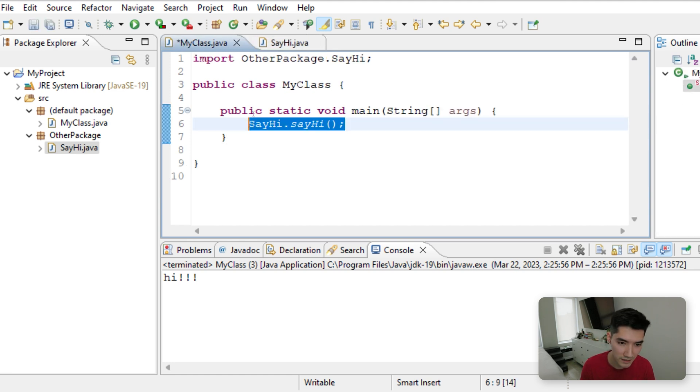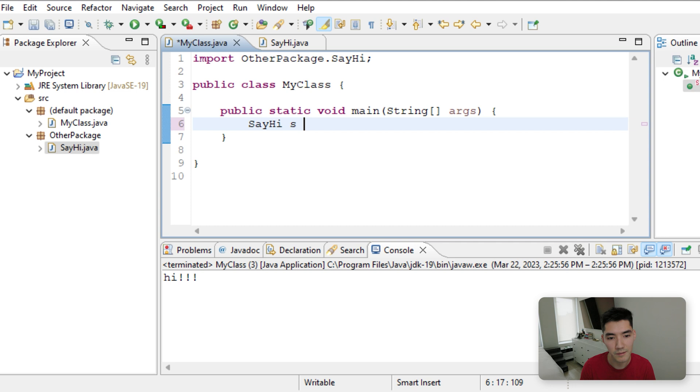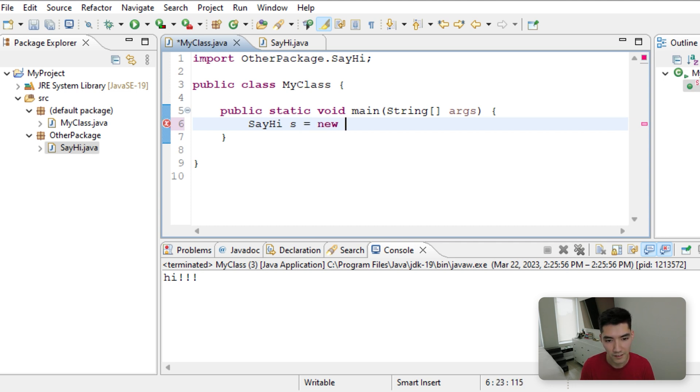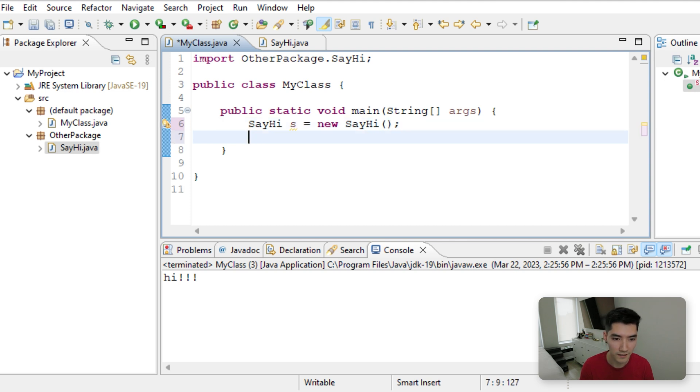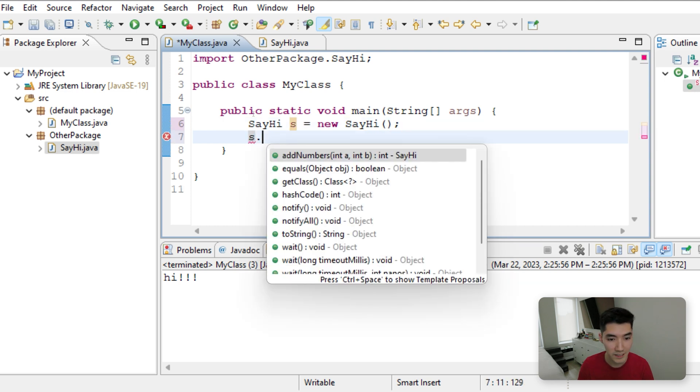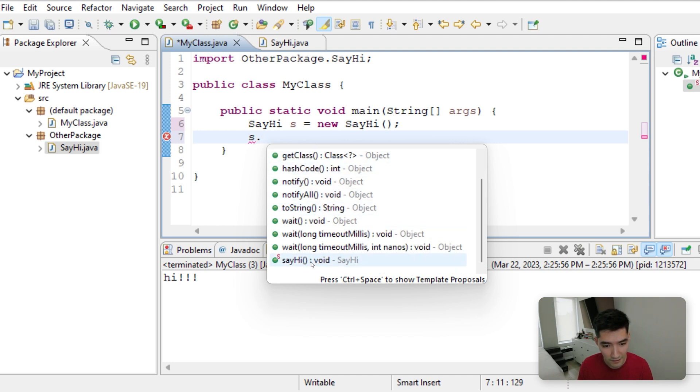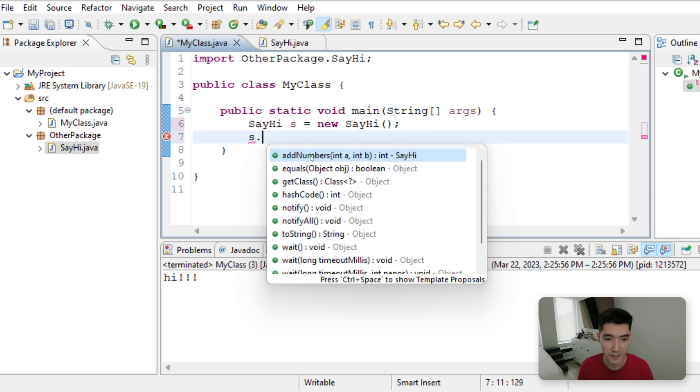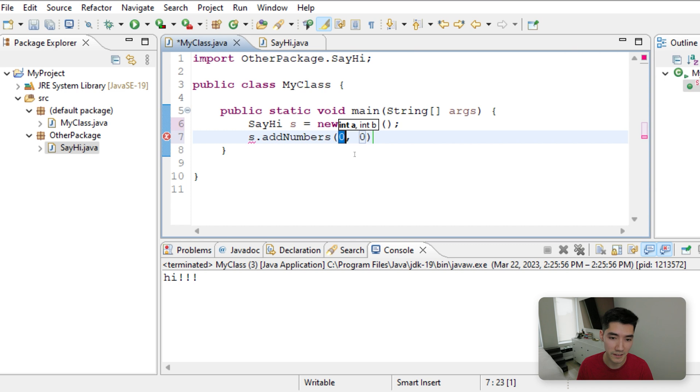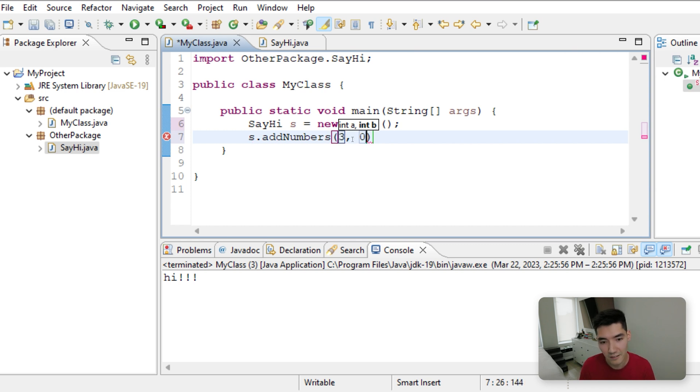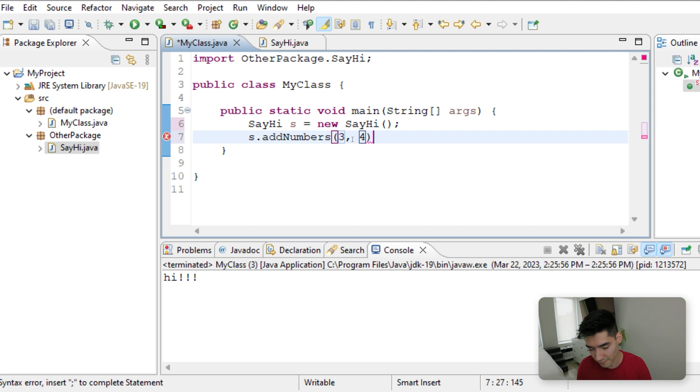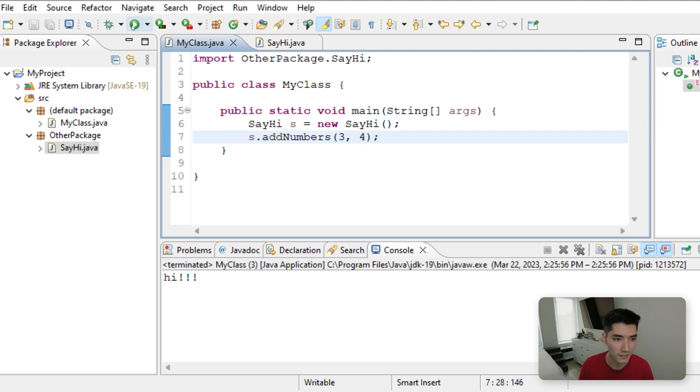So we could start over, make our SayHi object, new SayHi, and then do S dot to bring up everything that SayHi can do. And we see here that now it says SayHi, and we also have add numbers here. So we can use it just like any other method. We'll say add the numbers three and four, save and run it.